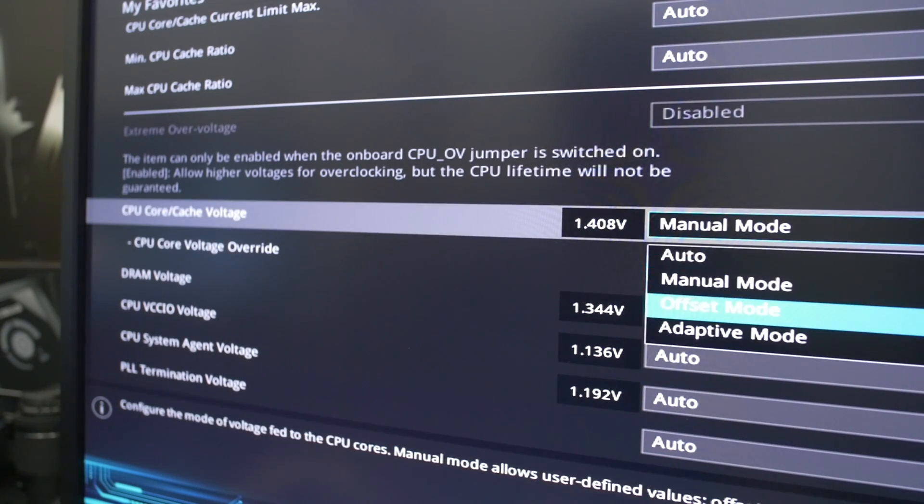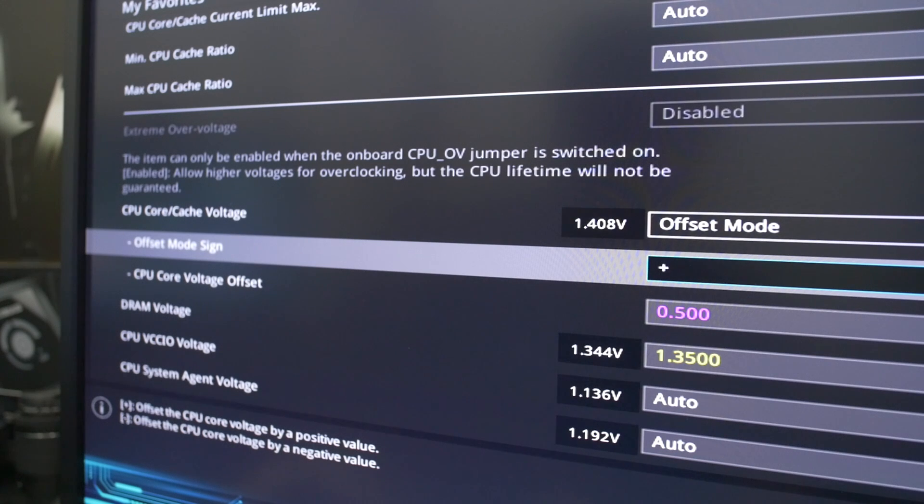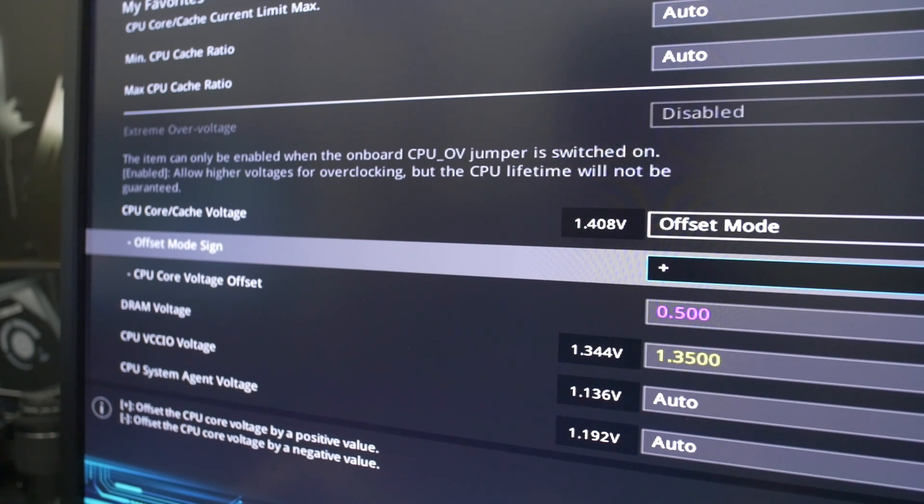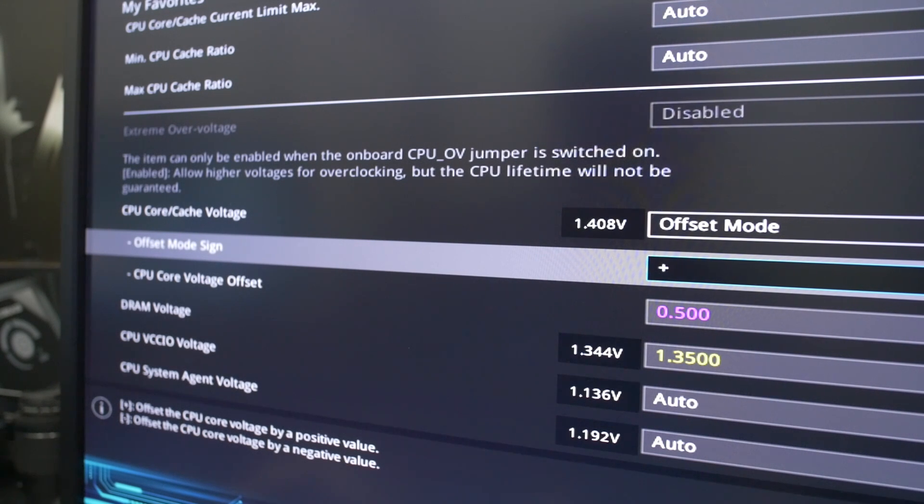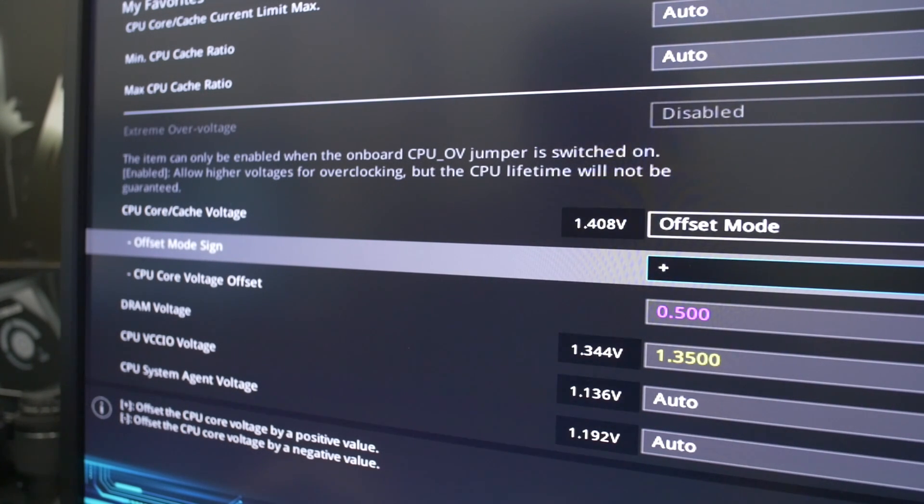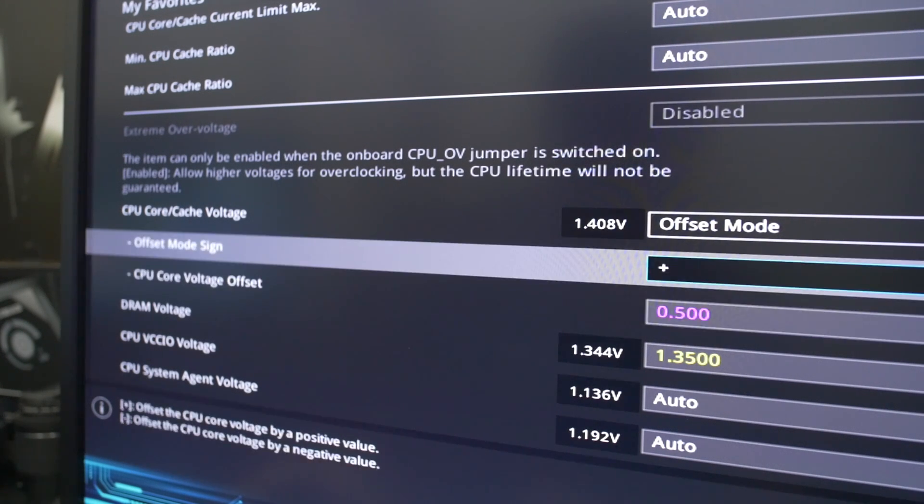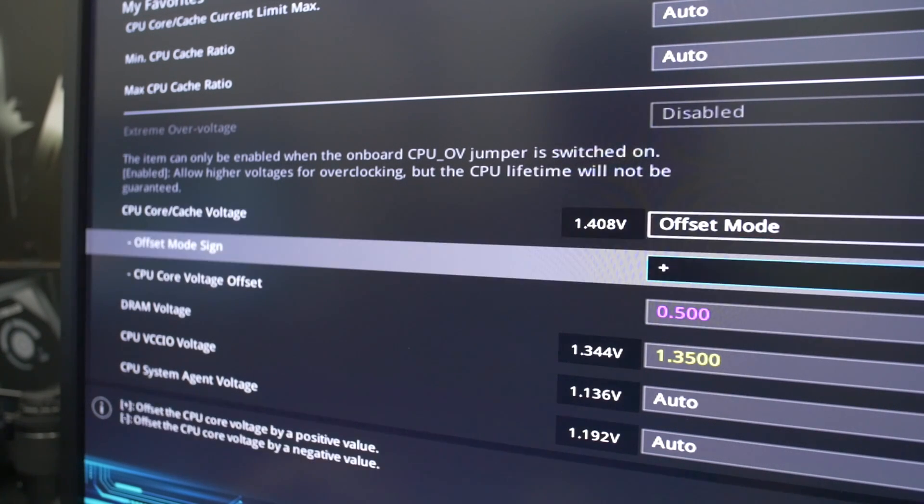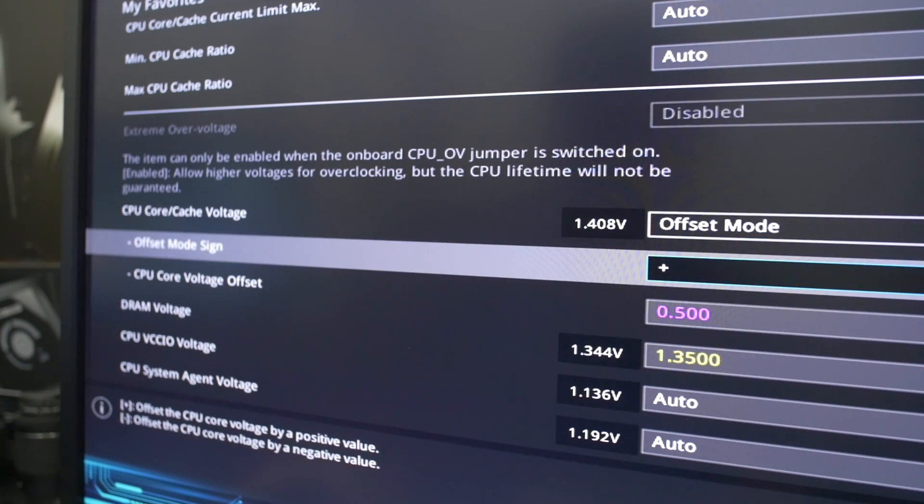So what I would suggest to you guys at home is actually go with offset mode, and what that does, it allows your voltage to scale dynamically with whatever your CPU frequency is. So as soon as you go from load to idle, it'll actually scale down and roll back your frequency as well as your voltage in order to keep things a little bit cooler and more reasonable in terms of the voltage that's being sent to your CPU.